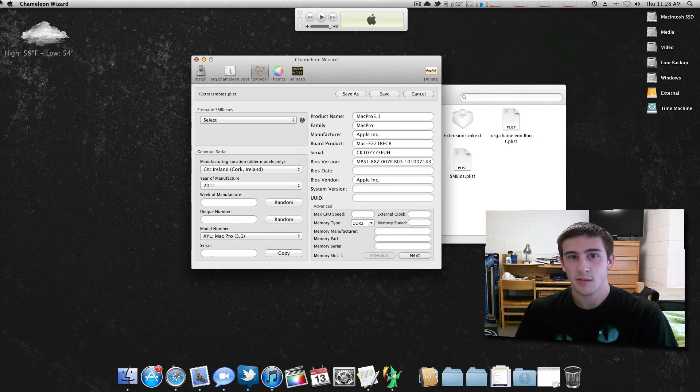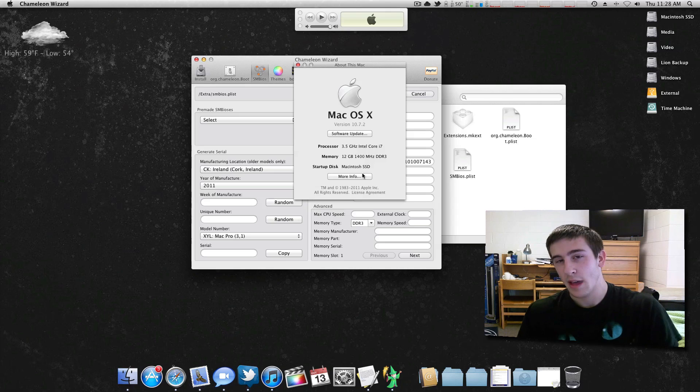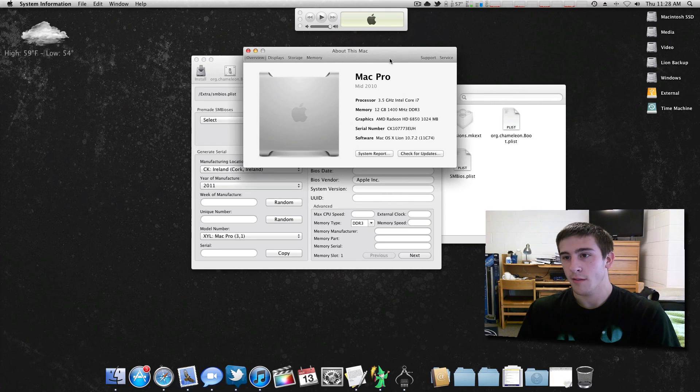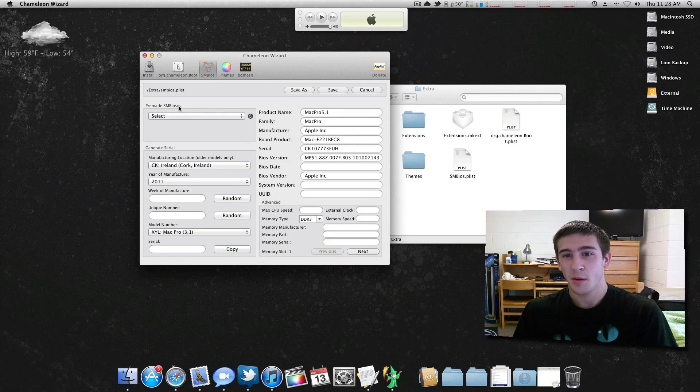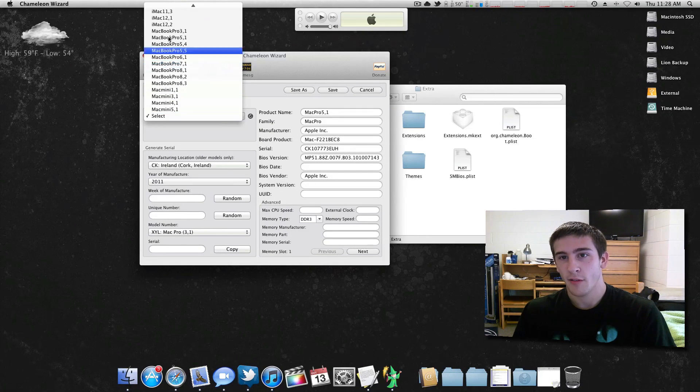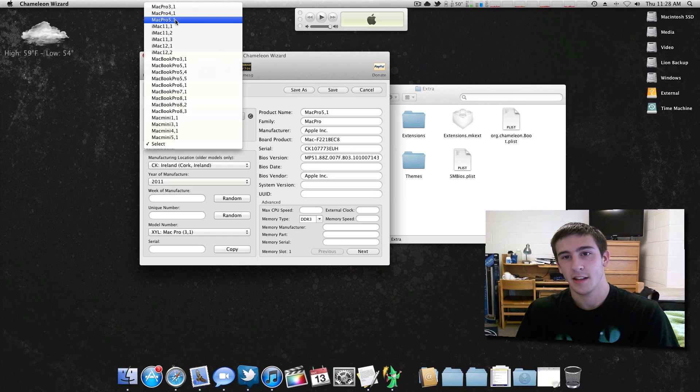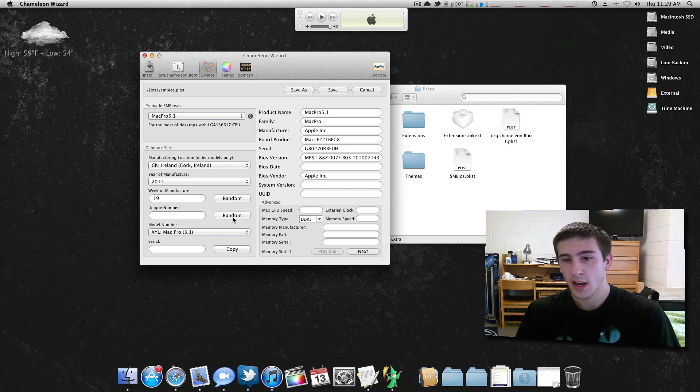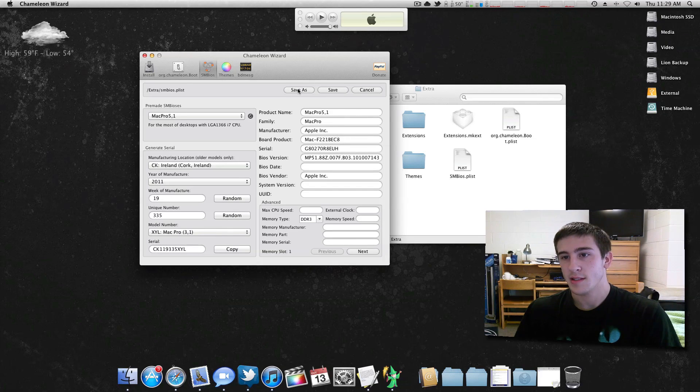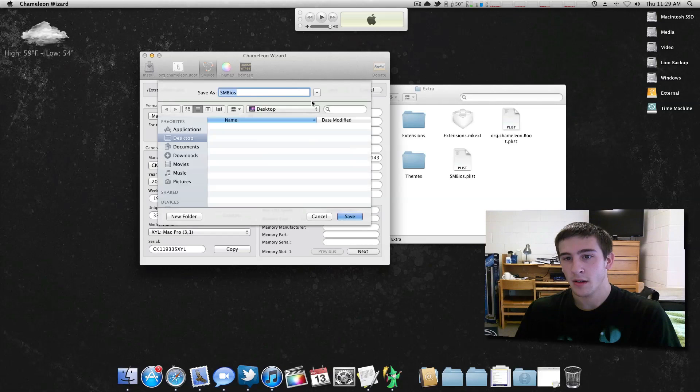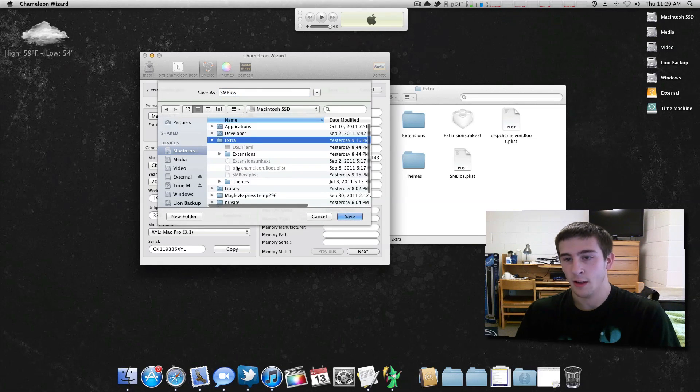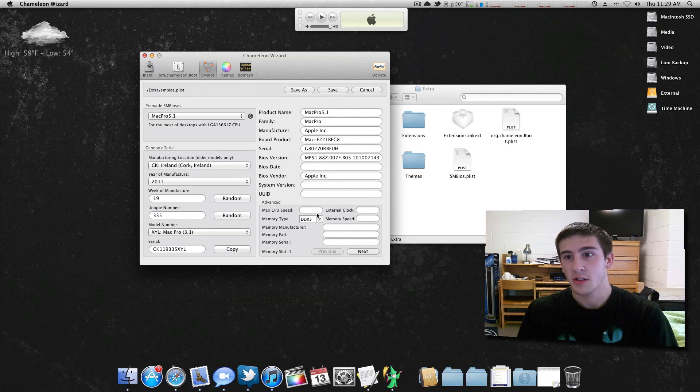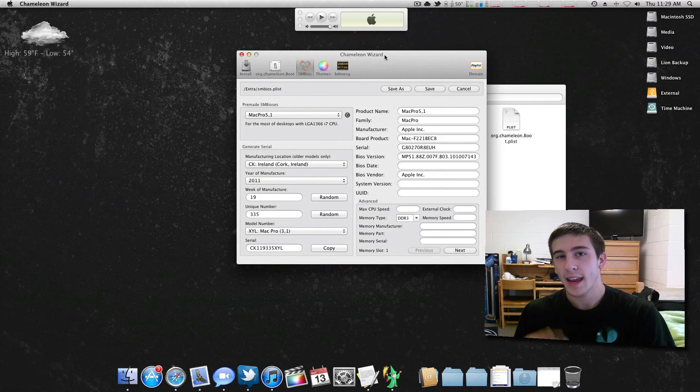Just a simple way to edit your serial number. As you can see, my system thinks it's a Mac Pro 5.1, that's the 2011 model. If I go to More Info, you can see I actually have it set up to mid-2010 here and it still works. You can just select pre-made whatever you would like. You could have an iMac or a Mac Pro. In my case I did Mac Pro 5.1, year of manufacture, I just generated a random week, a random unique number, and then just copy that serial. Then you want to Save As SMBIOS, go to your Extra folder, and it'll overwrite it. You reboot and your serial number will be changed.